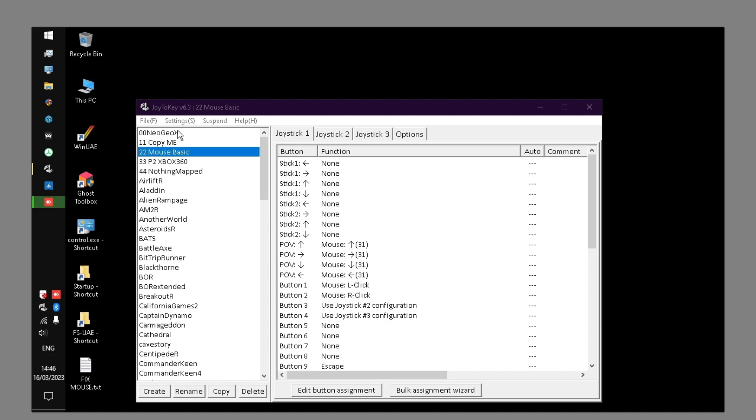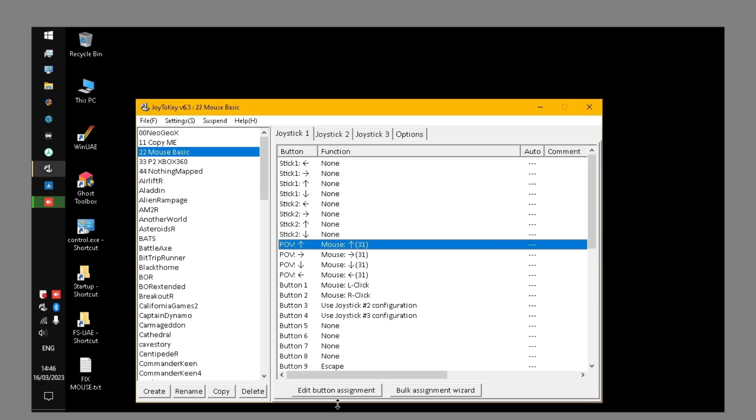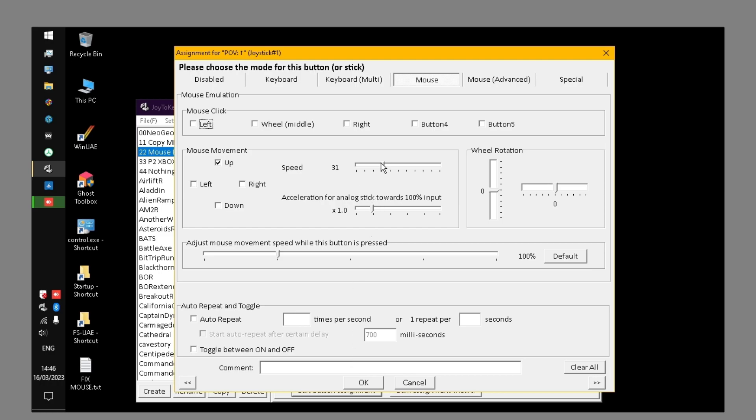In Joy2Key I've set up a mouse profile. So as I move my stick, it sends these mouse controls. Just edit this assignment. So up on my joystick, for example, sends the mouse direction up.